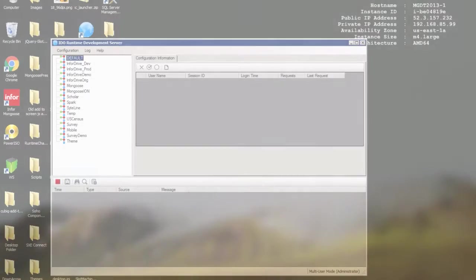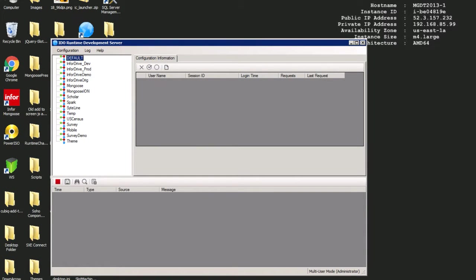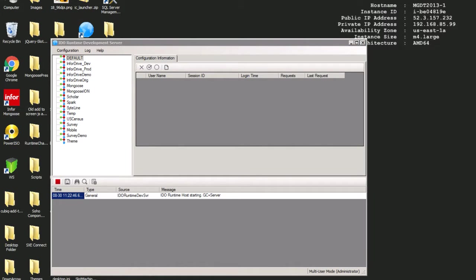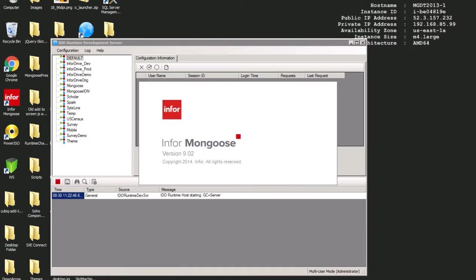We'll begin by running the IDEA Runtime service interactively. If you aren't sure how to do this, then watch the first video in this series. Now, we will connect the Mongoose client to the IDEA Runtime. Please note that we need to start the Runtime service before the client, or it will not attach.